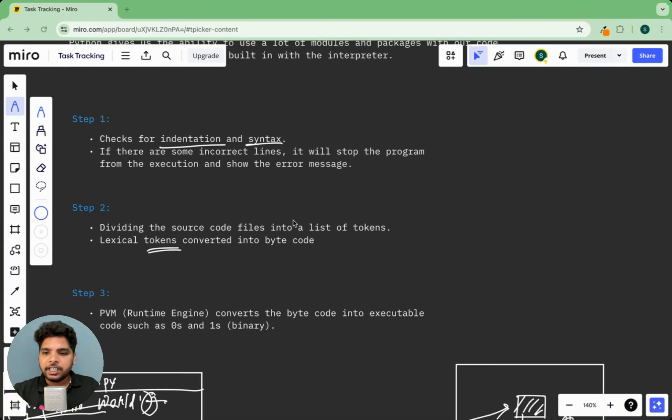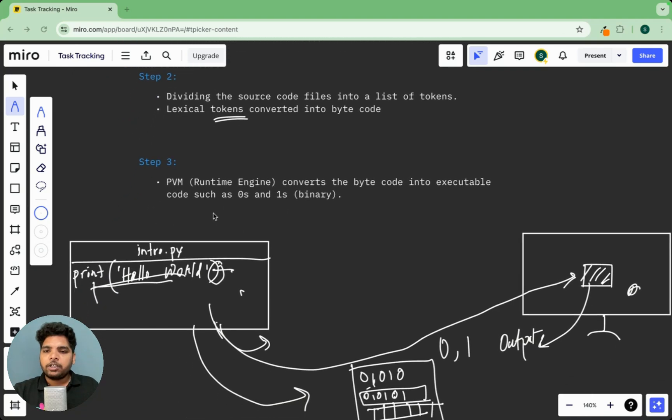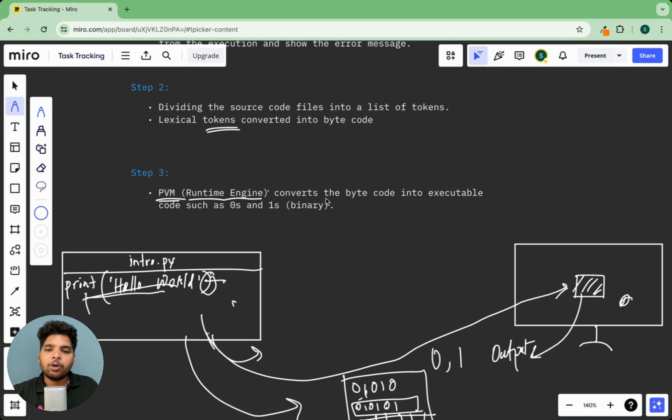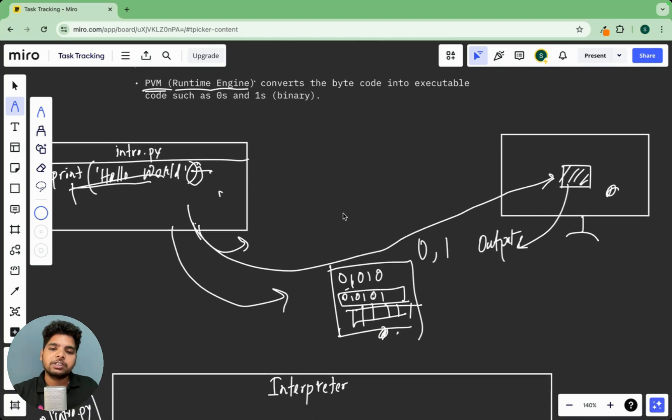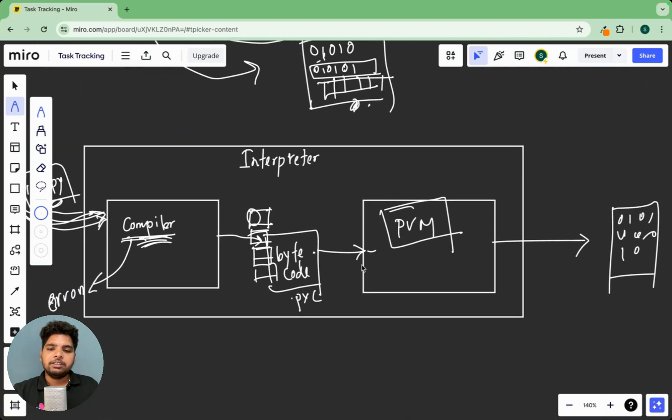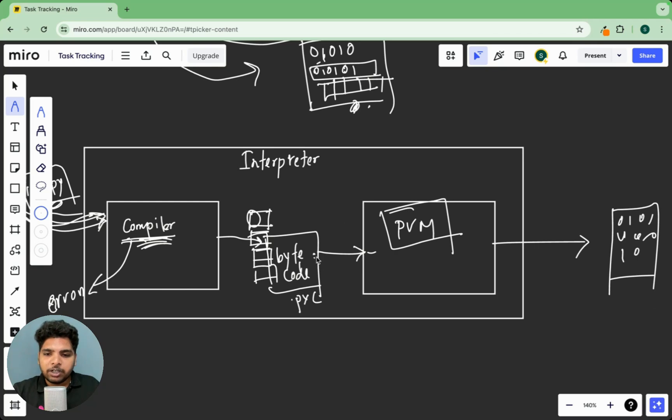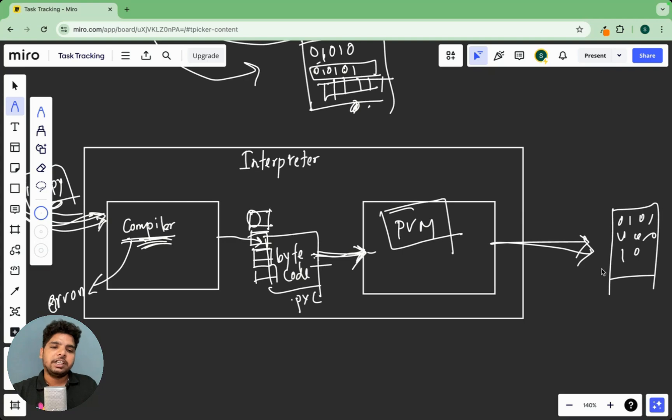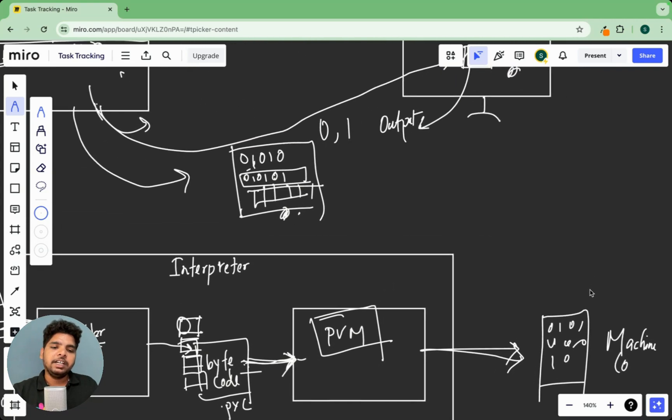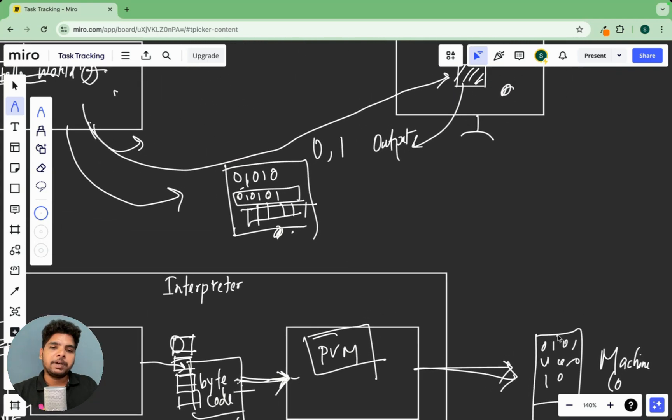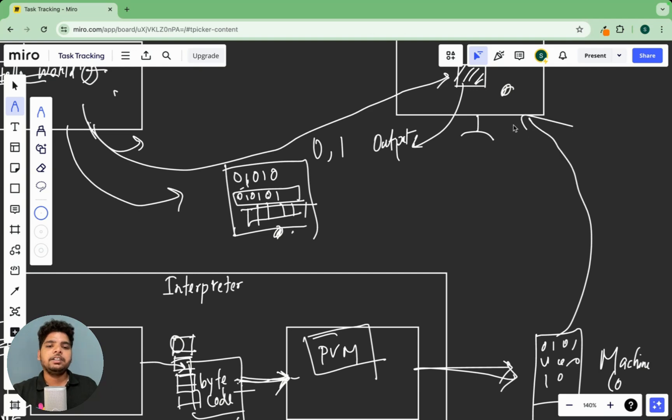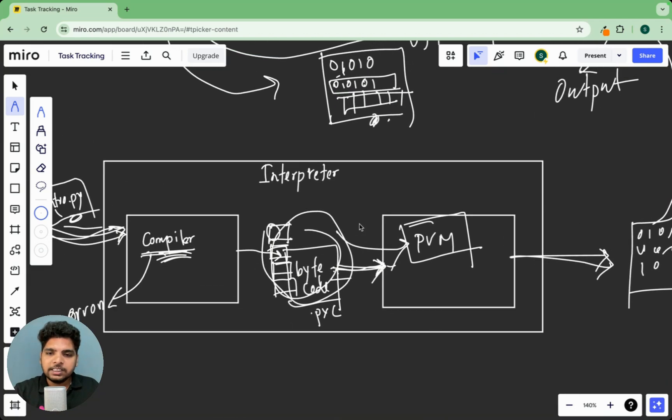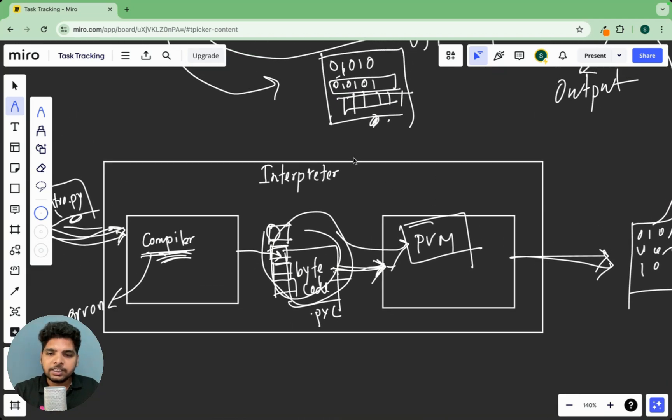Now what is the next thing? The next thing is PVM. PVM is a runtime engine that converts the bytecode into executable code, such as zeros and ones binary code. That's what I just discussed with you. It parses the information from the bytecode, then converts it into zeros and ones. Then after that we will pass this to our system and system will execute this and give us the output. That is the basic architecture of a Python interpreter.